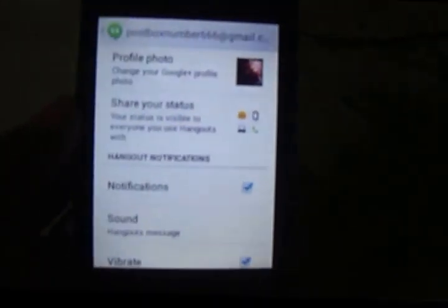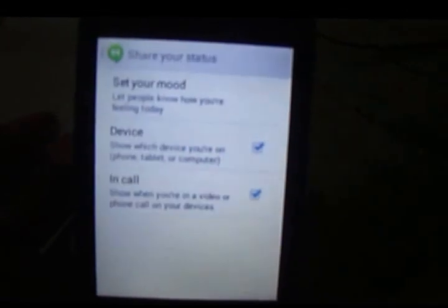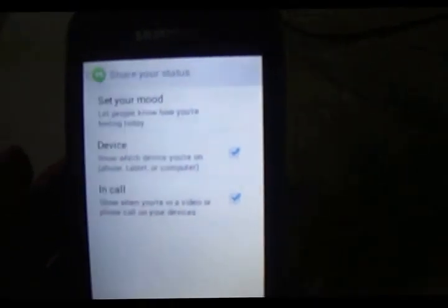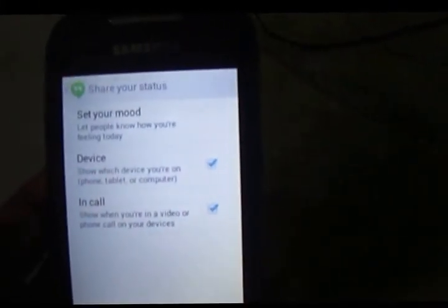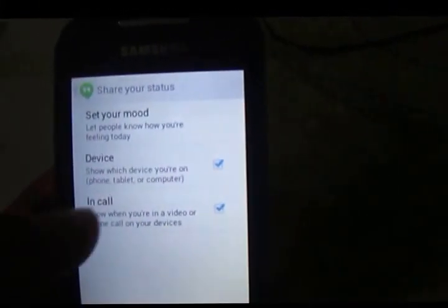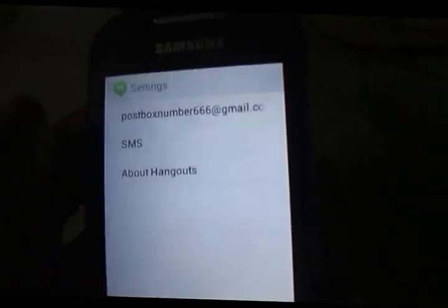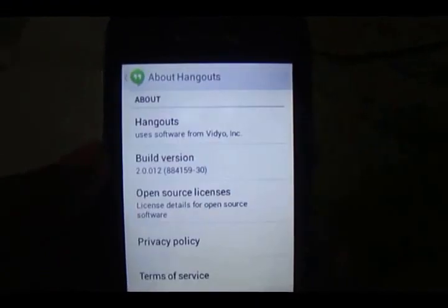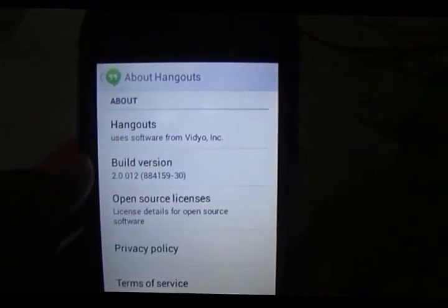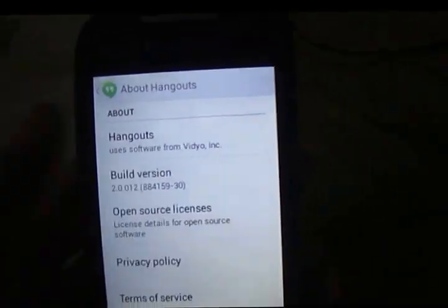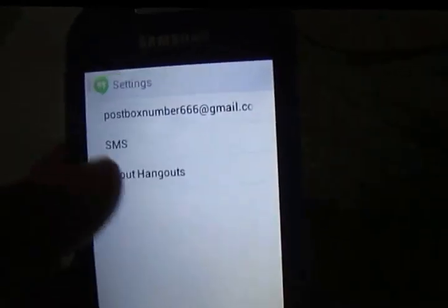There are also Hangouts-specific settings where you can share your status, set your mood, and see device info — it will show which device you are on: phone, tablet, or computer — and whether you're in a phone call. You can send invites, and under 'About Hangouts' you can see the build version is 2.0.12.